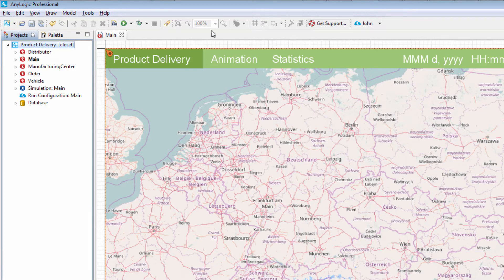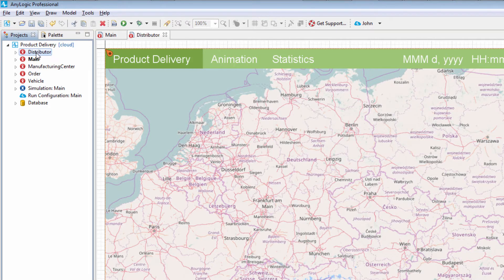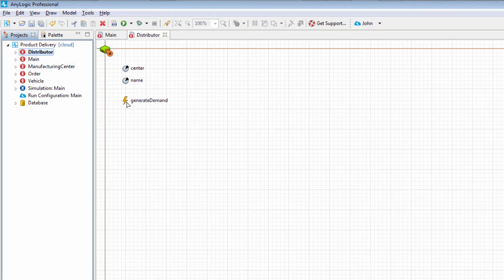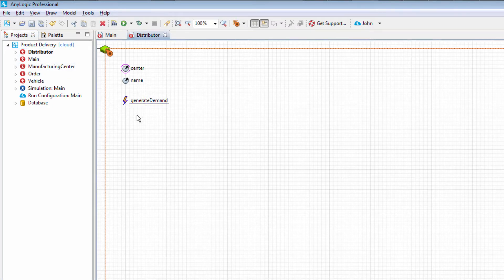The product delivery process starts at a distributor, which requests a certain product amount. The request is implemented using the Generate Demand event located on the distributor diagram.